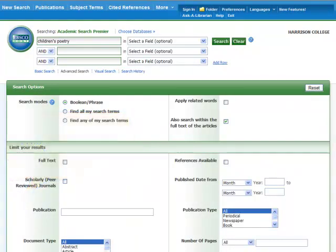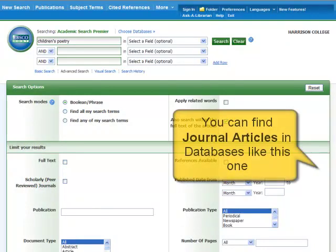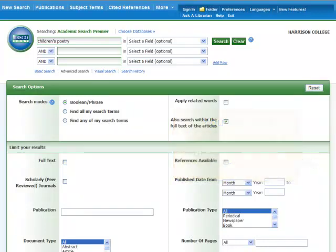That's easy for you to say. You're a librarian. What if I don't even know what a database is? No worries. If you've ever searched Facebook for your friends or typed a search in Google, you've used the basics of database and keyword searching. Okay, that doesn't sound so hard.